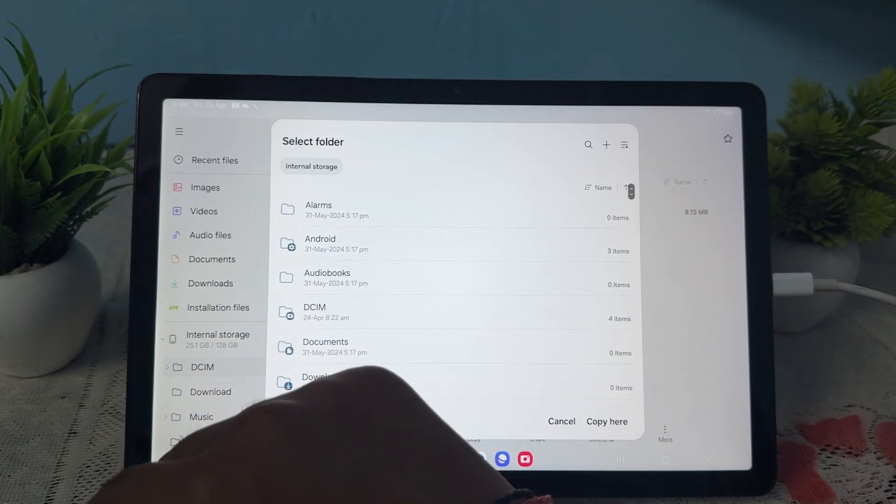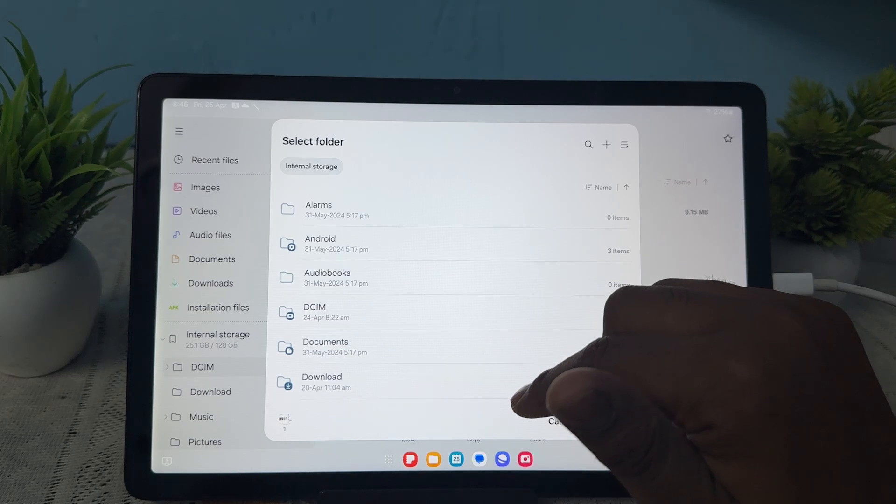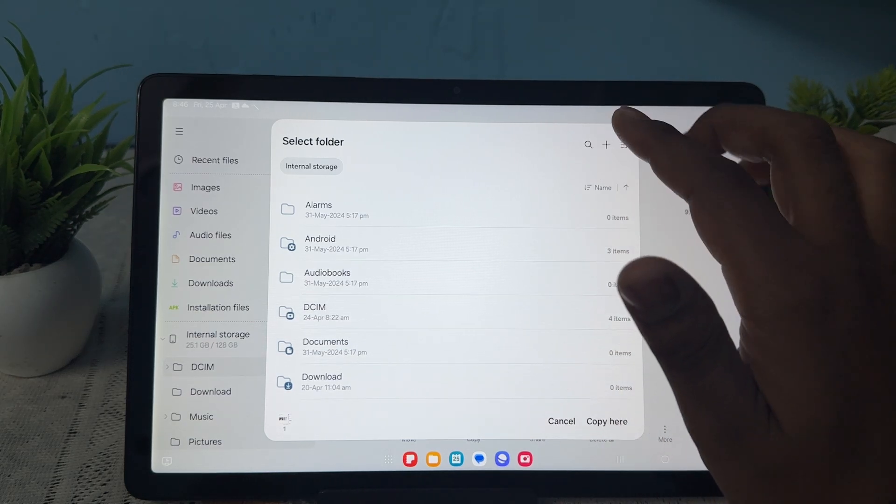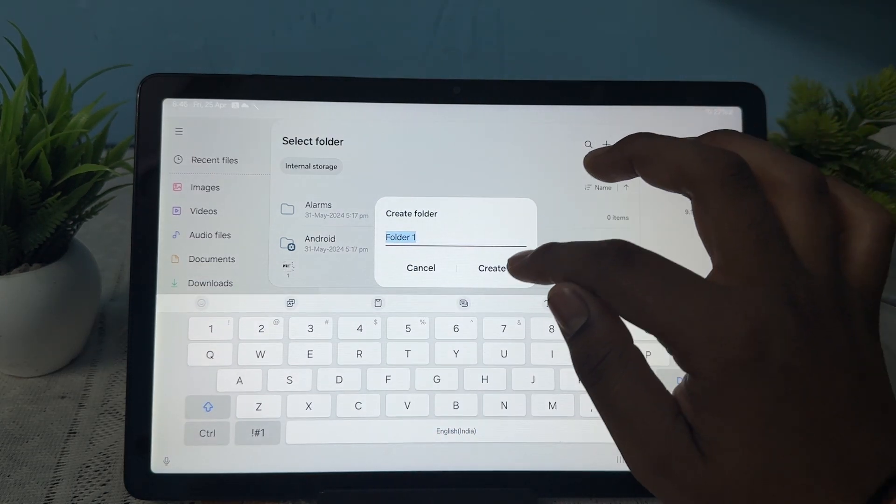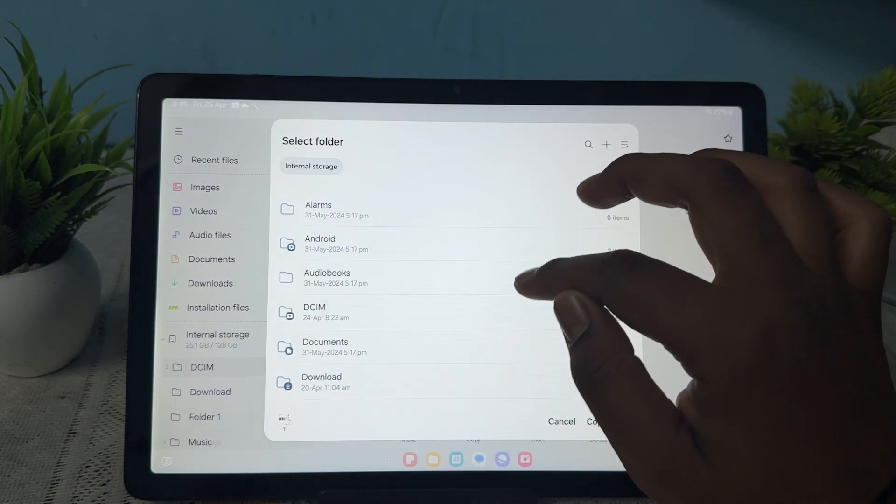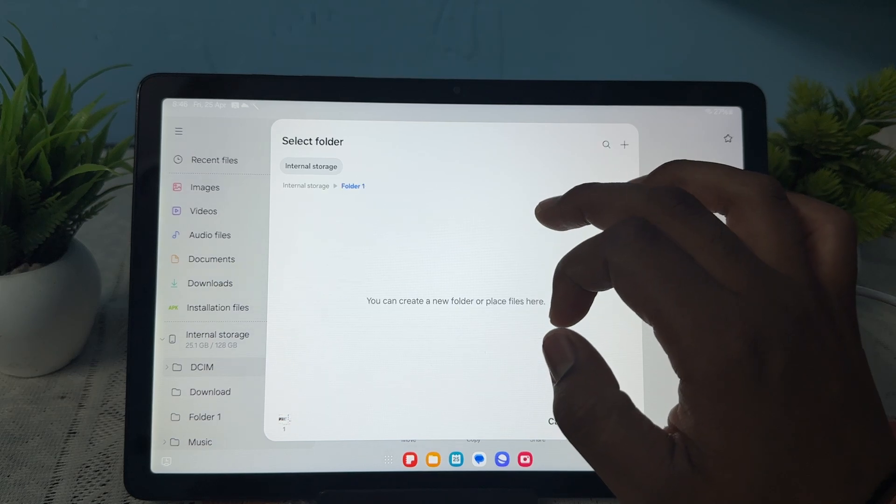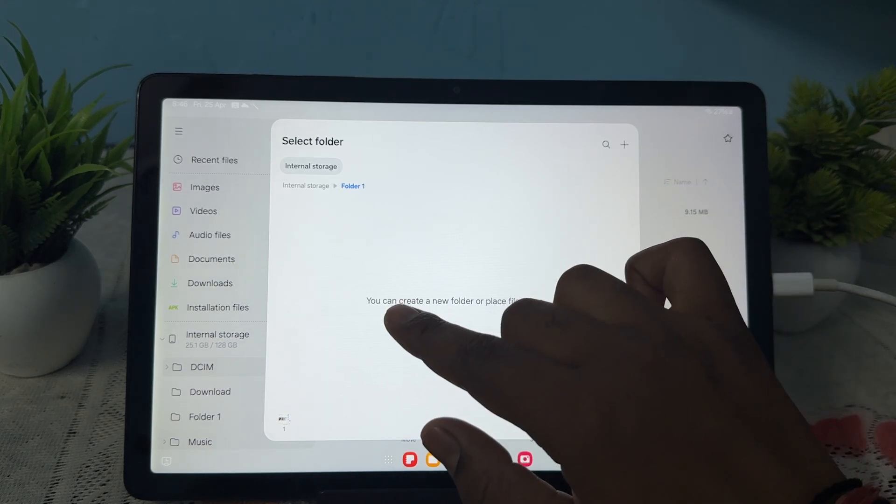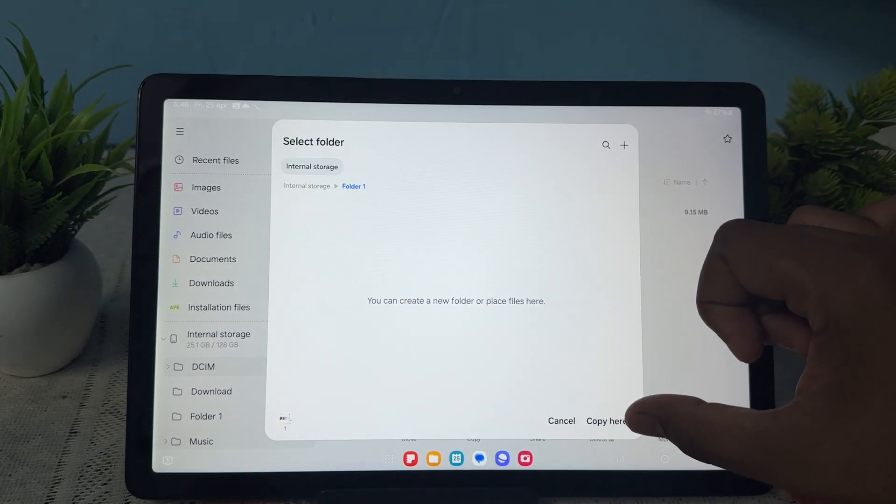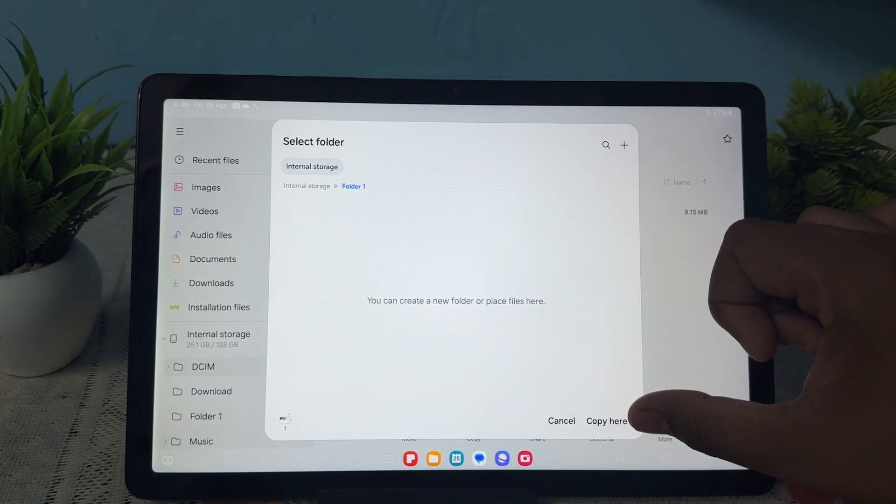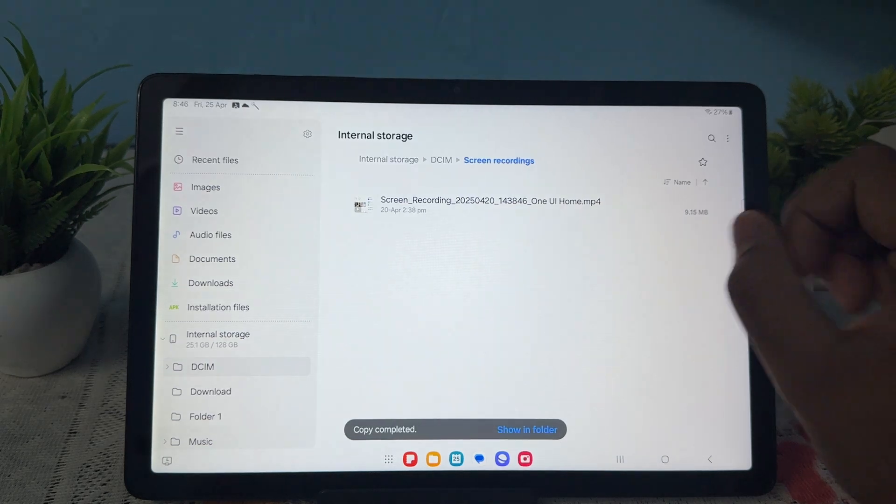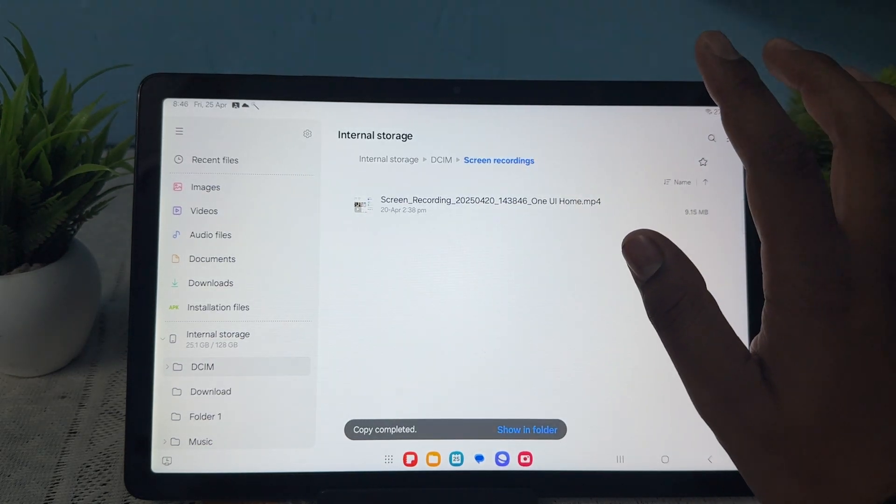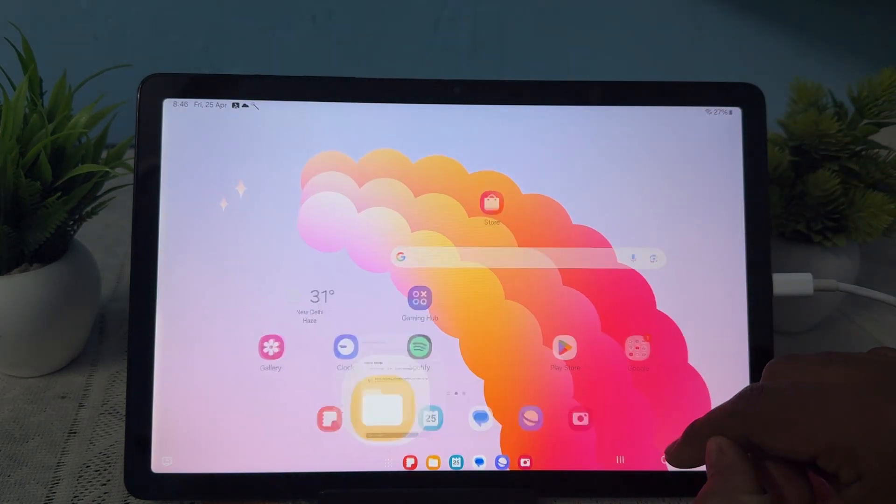First, tab on internal storage. Now you're on your internal storage. If you want to create a new folder, just create folder one, then tab it. You've created a new folder. Here you see the option of copy. Just copy and paste here.